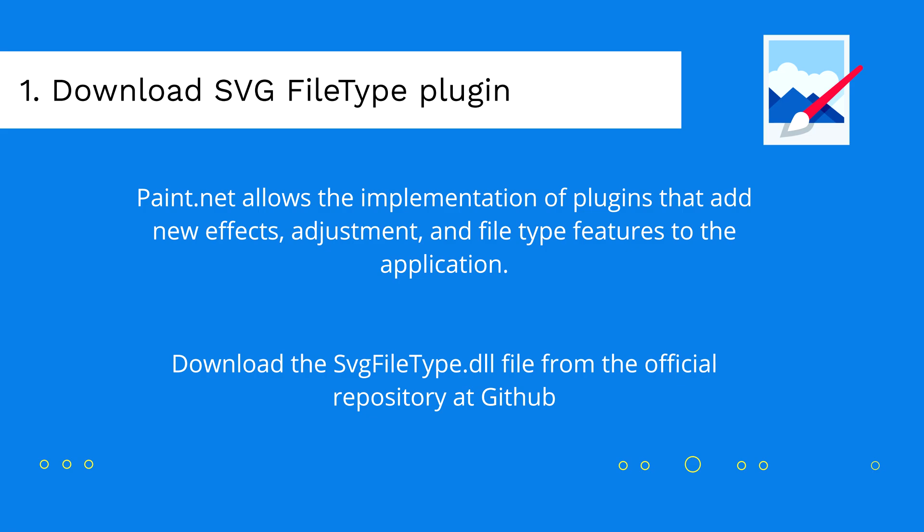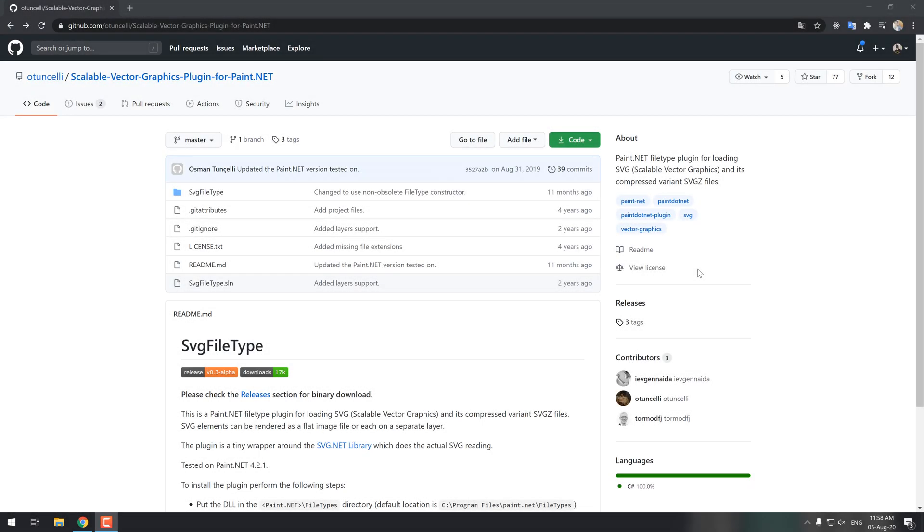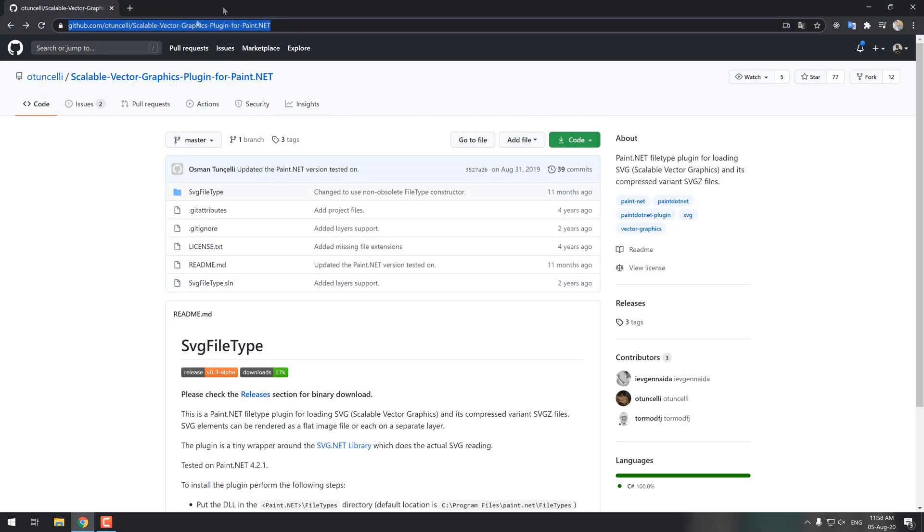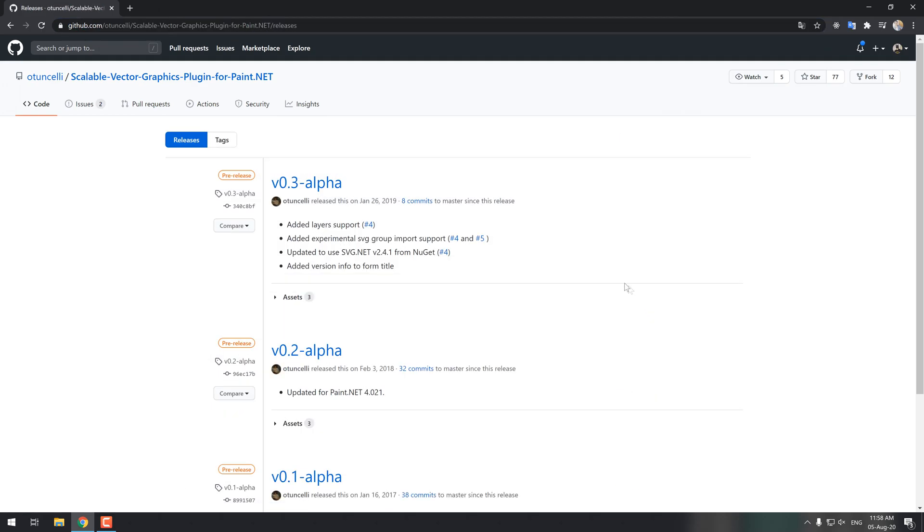To add support for SVG images, you will need to download the latest version of the SVG file type plugin, visiting the releases area of the source code repository of the plugin. You will find the download link in the description of the video.